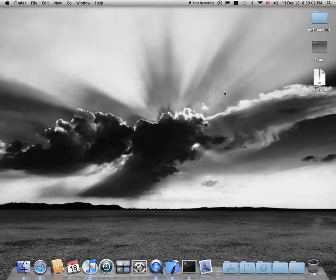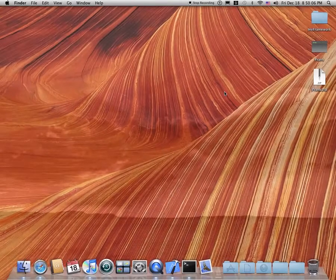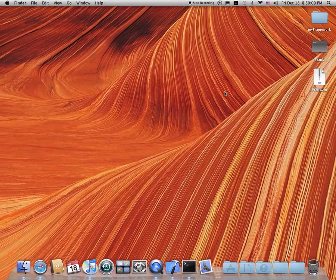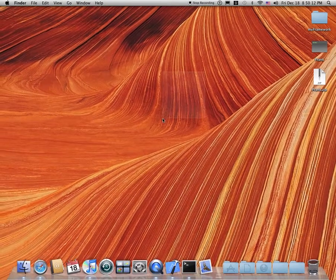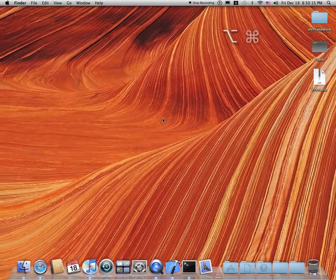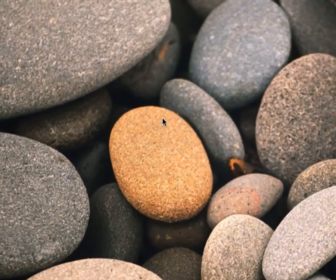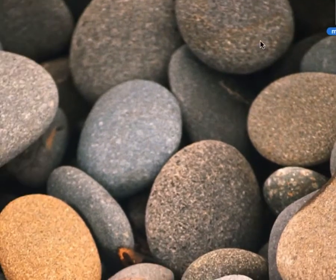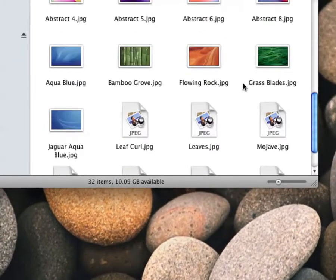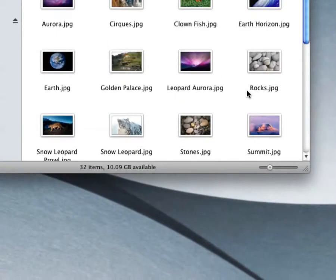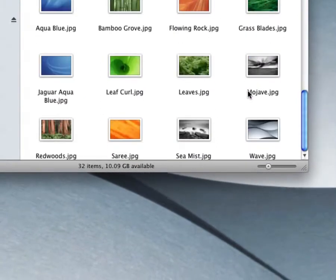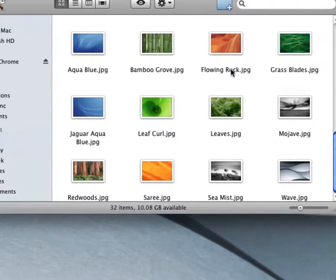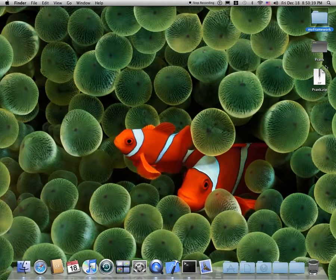Hold on a second. Okay. Now, if you check out my video on how to create your own custom screensaver, you know that my framework, this little file here, has a bunch of images that are used in my screensaver. Now these are built-in photos. They come on every Mac.